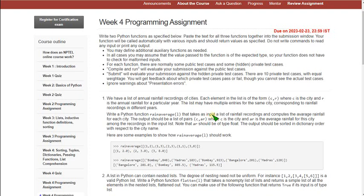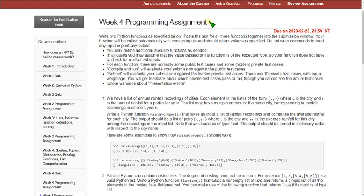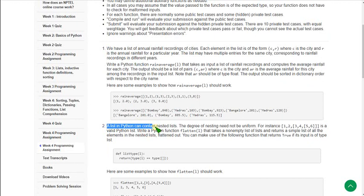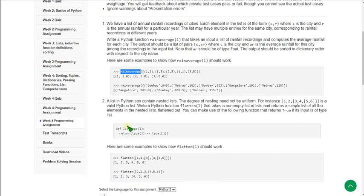Hello friends, welcome back to this channel. Hope everyone is fine. So on that note, let's start the video. This video is about Week 4 programming assignment solution for Programming Data Structures and Algorithms using Python course. So here we have two programs only. Generally in previous weeks we have three or four programs, here only two programs.